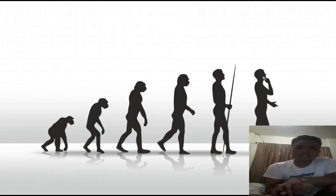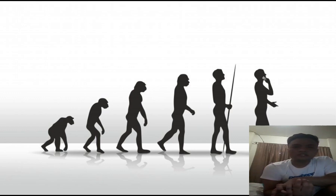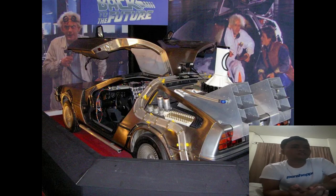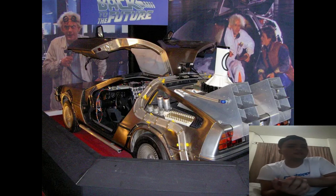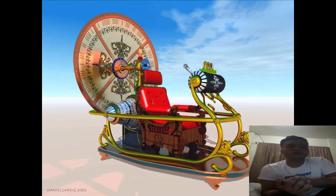We can't deny the possibilities that us humans can create a machine that can travel in certain time, even if it's from the past or in the future.